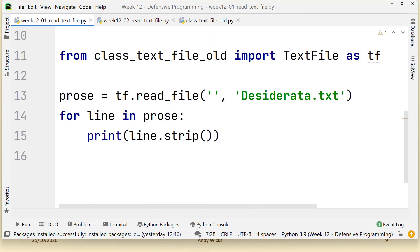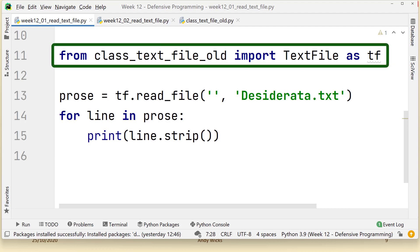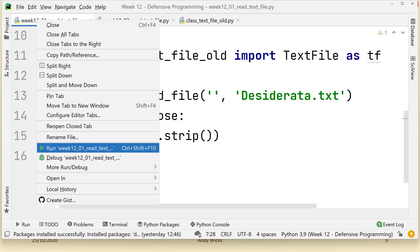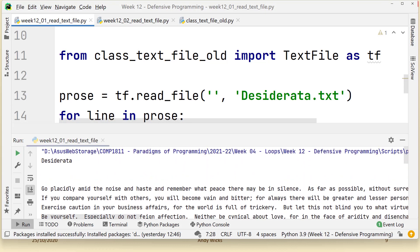Here we have the code from the previous exercise in which we looked at the class text file. As you can see, I've imported it but added 'old' at the end — this is so it doesn't get confused with the new file we're creating today. I've imported the text file class as 'tf', and if I run this code you'll see that it works, reading the text file exactly as supposed — no problems at all.